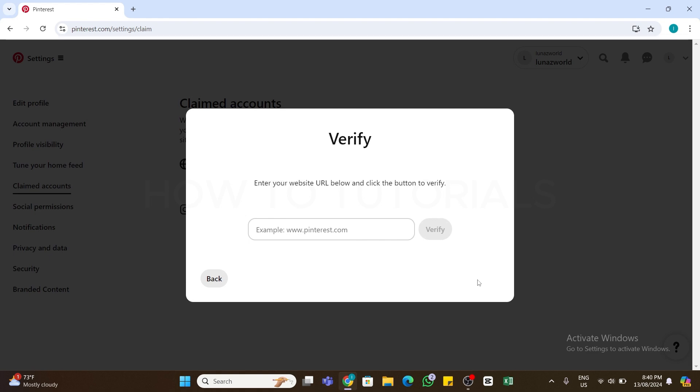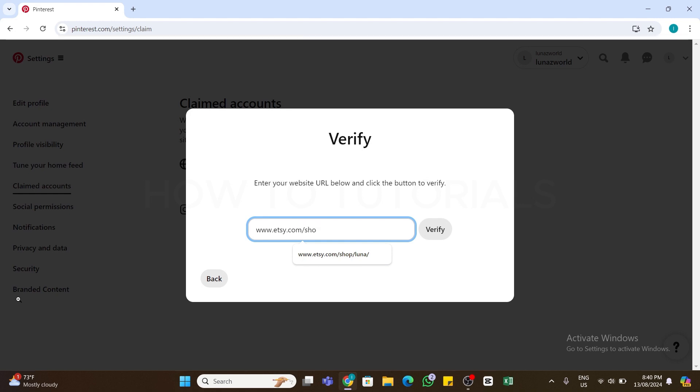Once you do so, you will need to enter the URL of your Etsy store. Click on this box and type in your URL. The URL should be in the correct format: www.etsy.com/shop/your-shop-name/